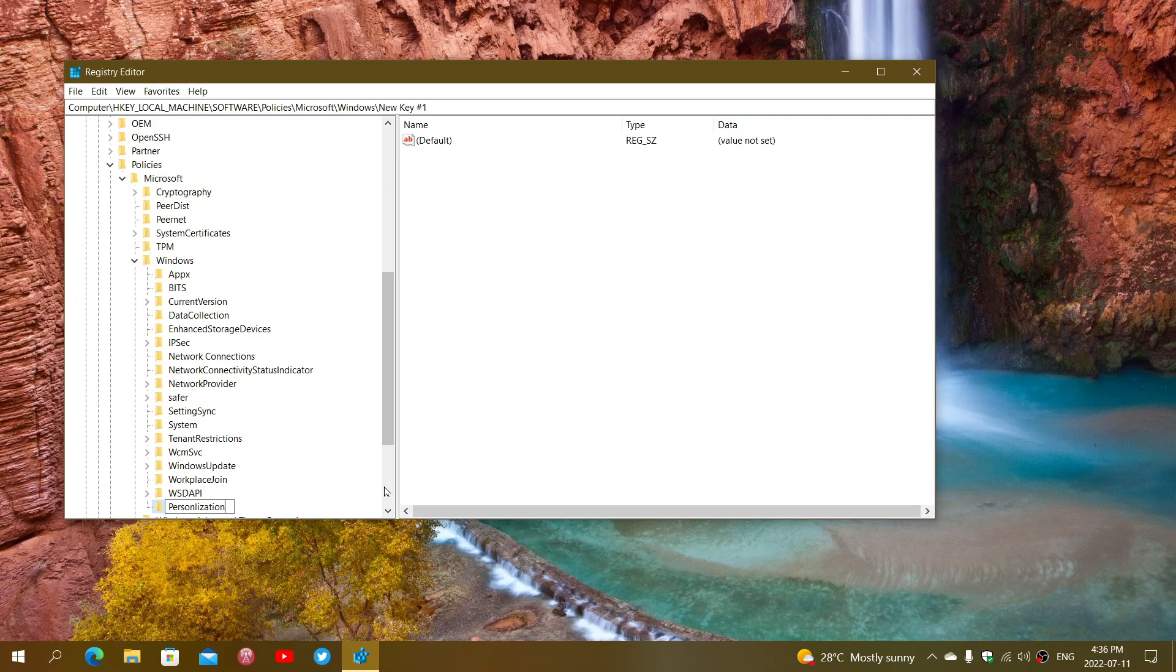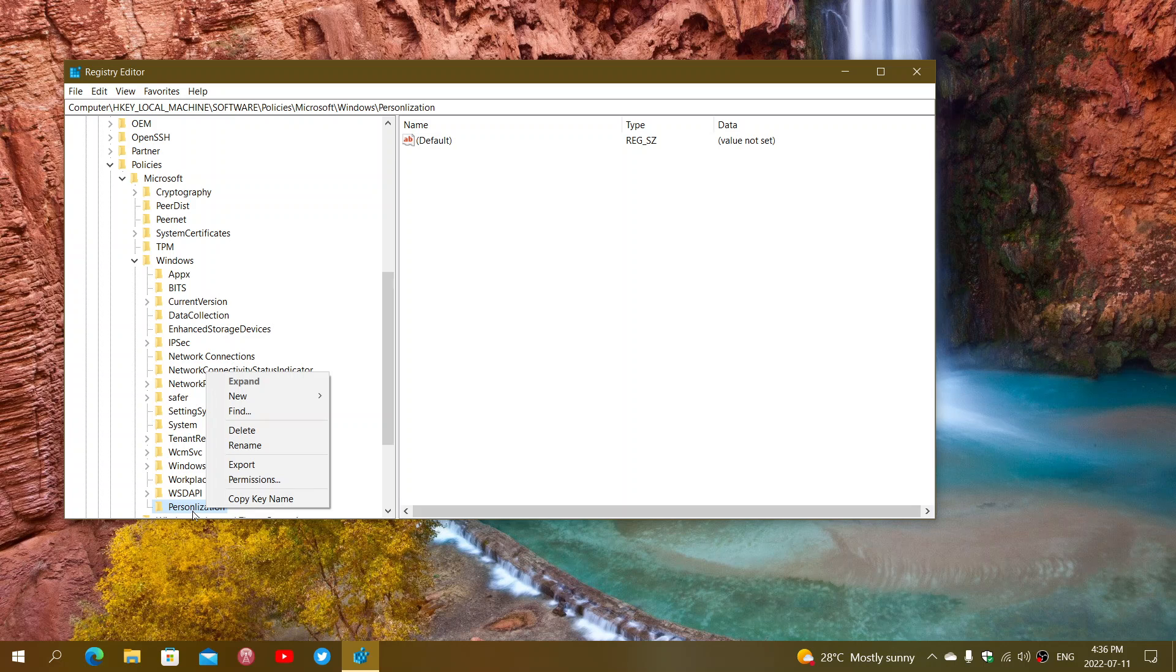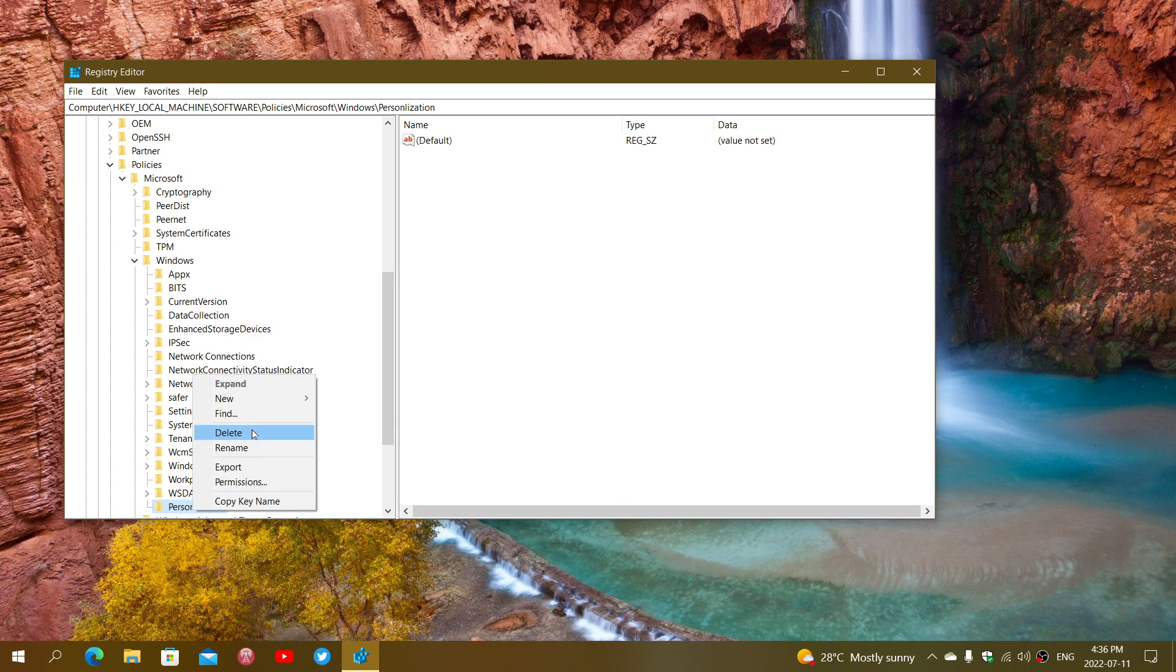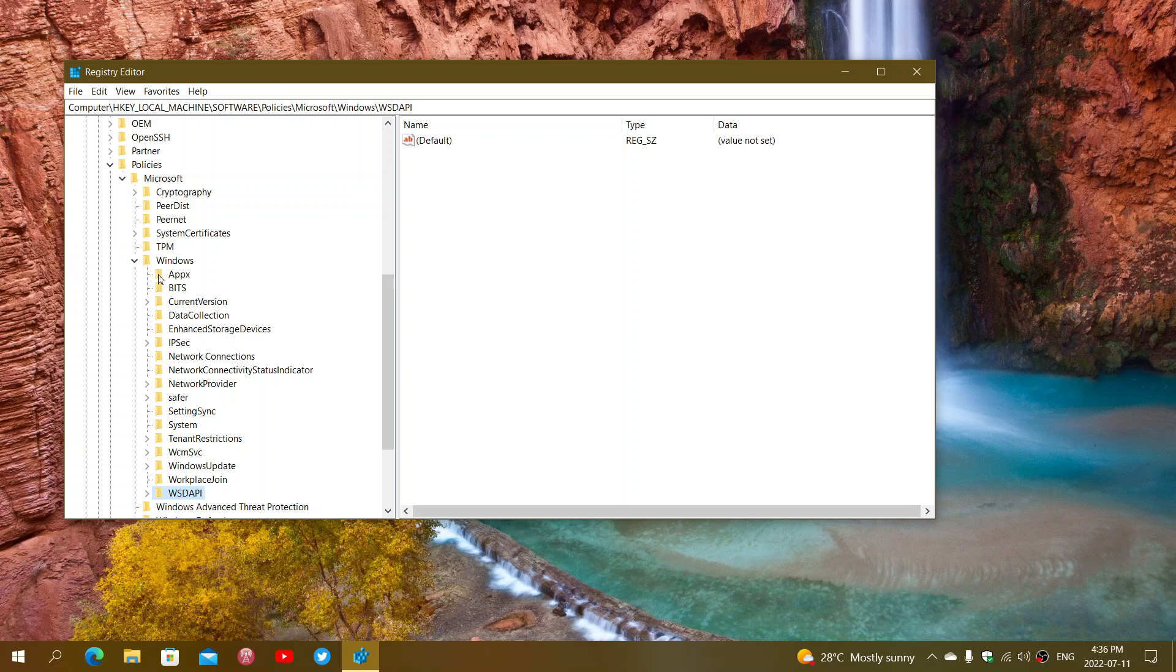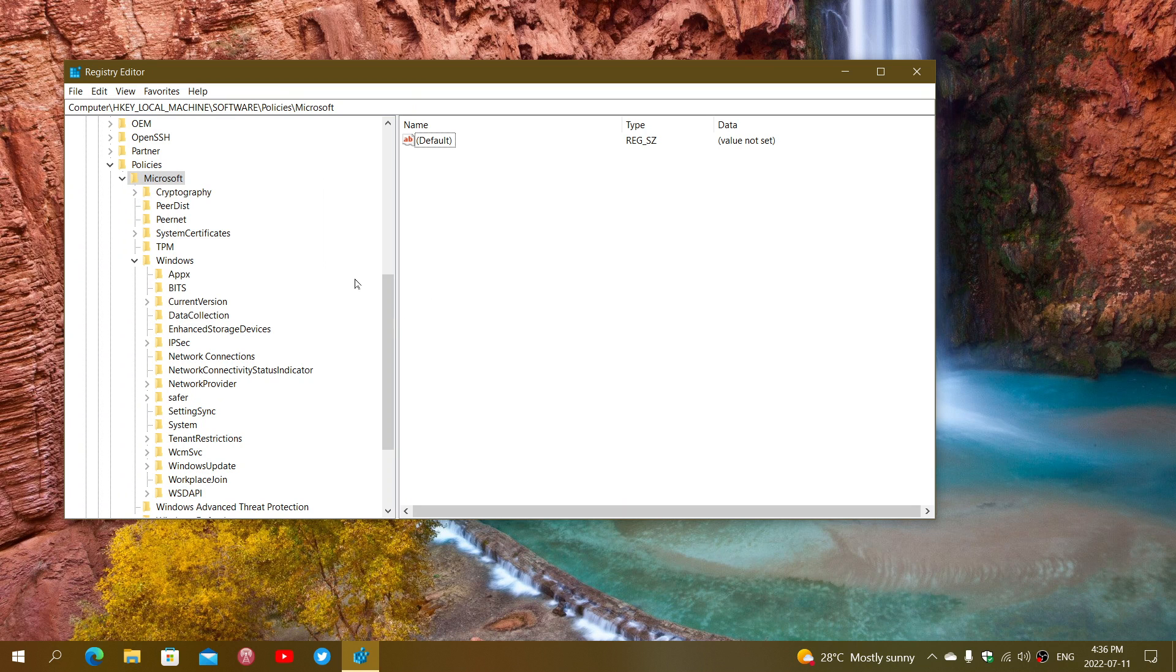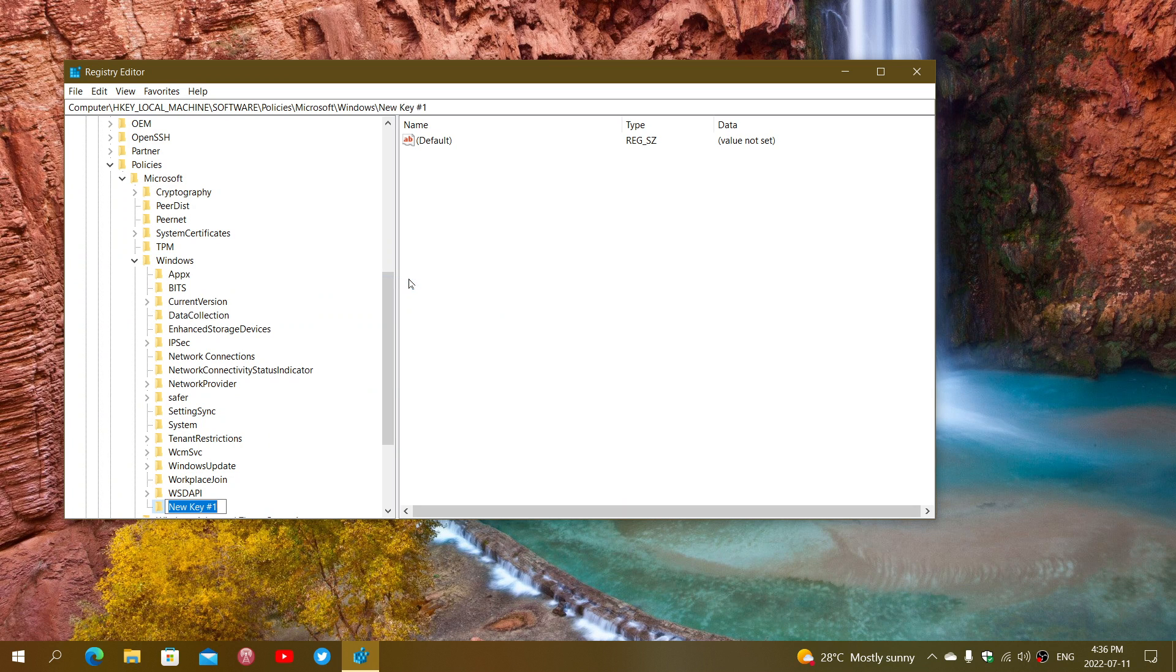Once that is done, press Enter. Once that is done, you will right-click the personalization that you just... Whoops, I made a mistake here. I'm going to restart. I did not write it correctly. Let's do it again because that won't work. So, right-click on Windows, New Key, Personalization. Here we go.